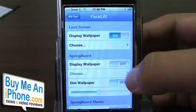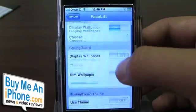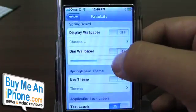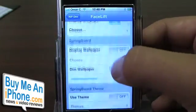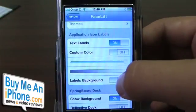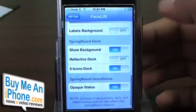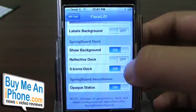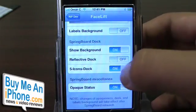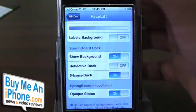Facelift is almost like SummerBoard — if you have SummerBoard themes, it keeps track of your themes as well. It lets you adjust lots of other things: display your wallpaper, choose a different wallpaper, dim the wallpaper, turn off your text labels, change the colors of those labels in the background, show the background, make your dock reflective. Another cool feature I turned on is you can have five icons in your dock, which is what I have right now.